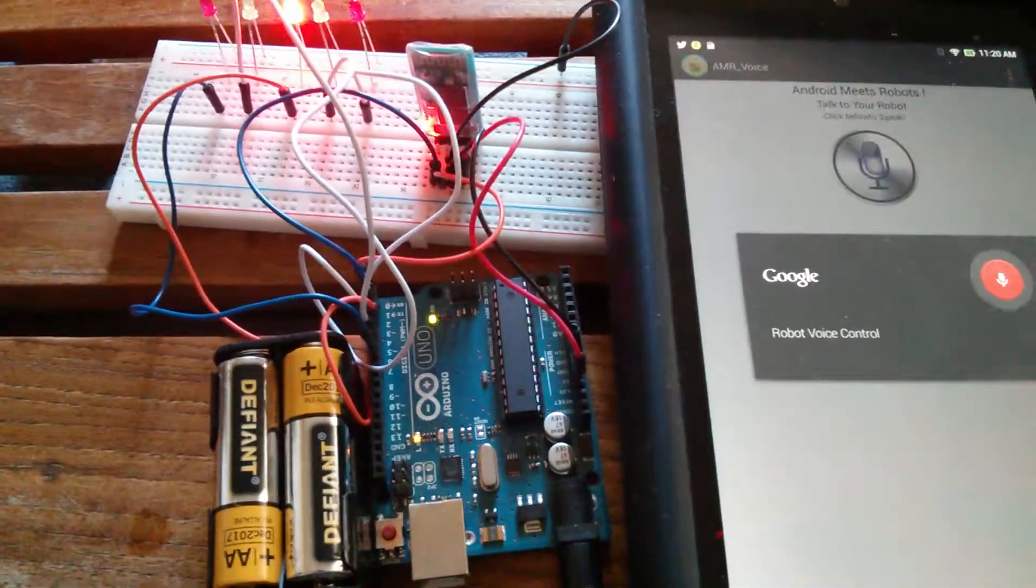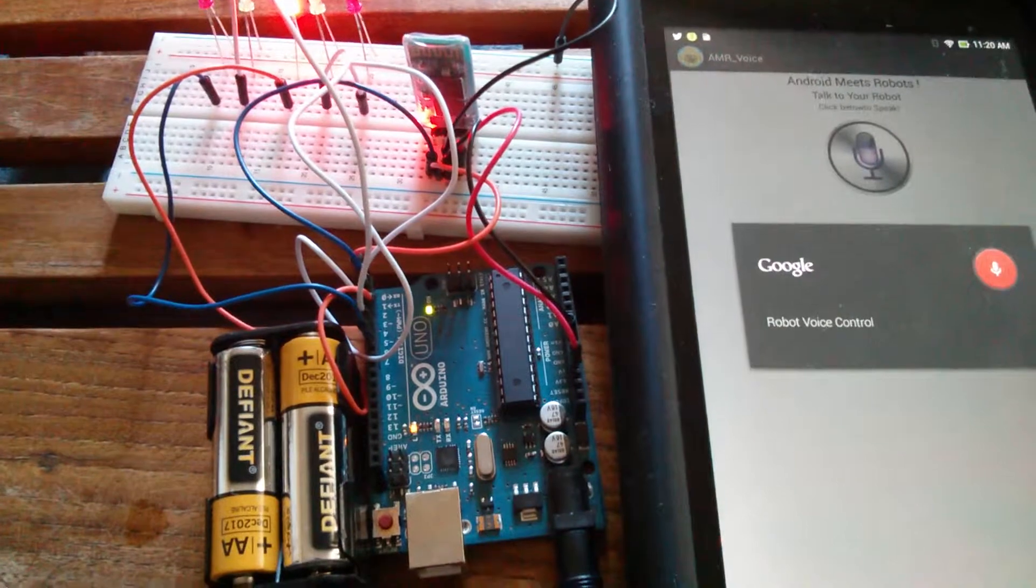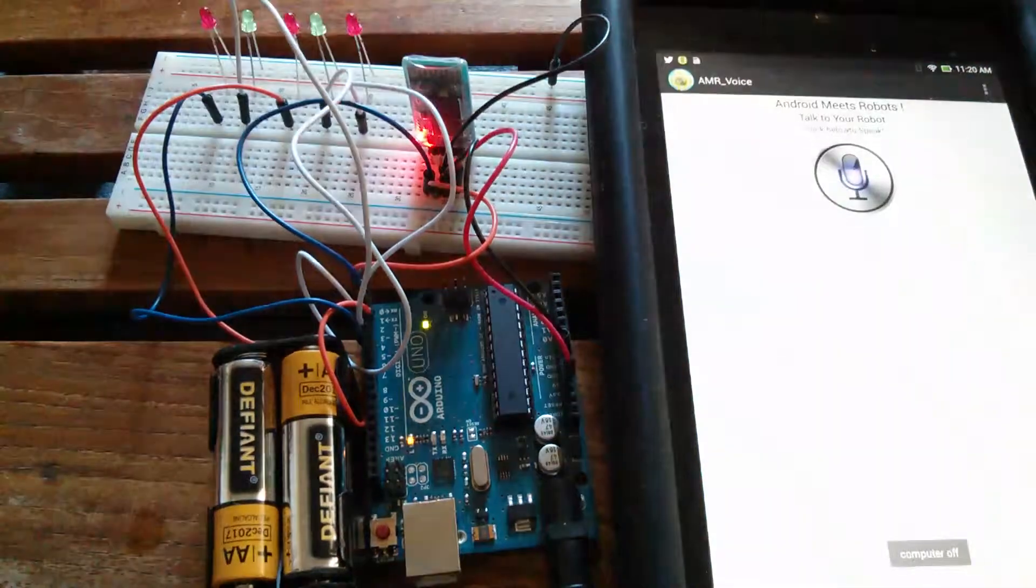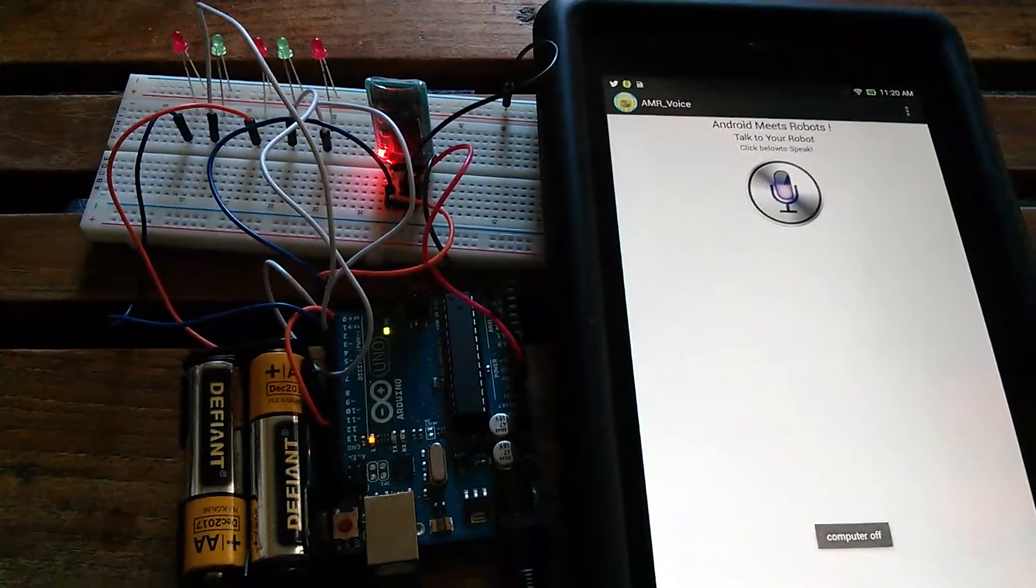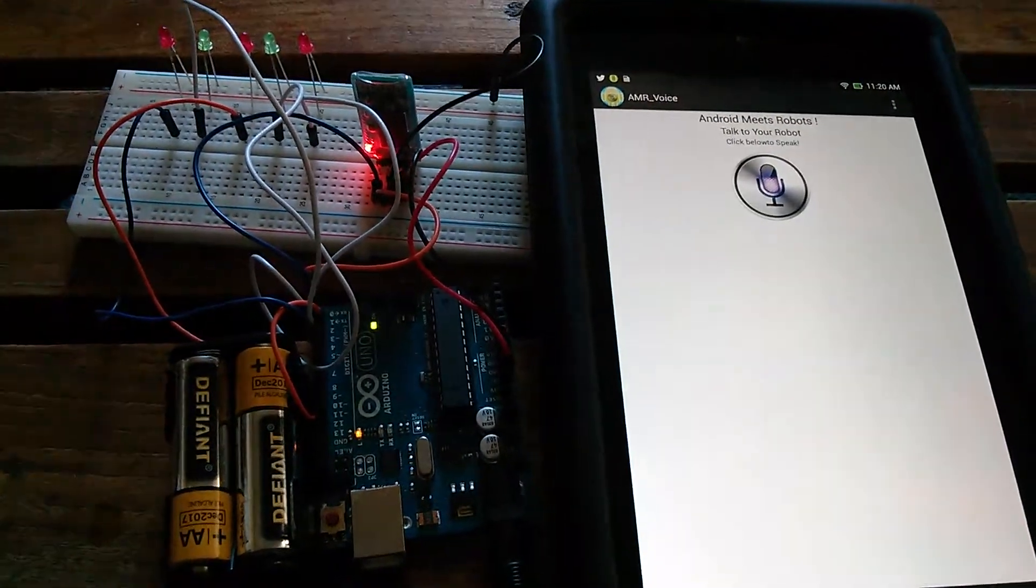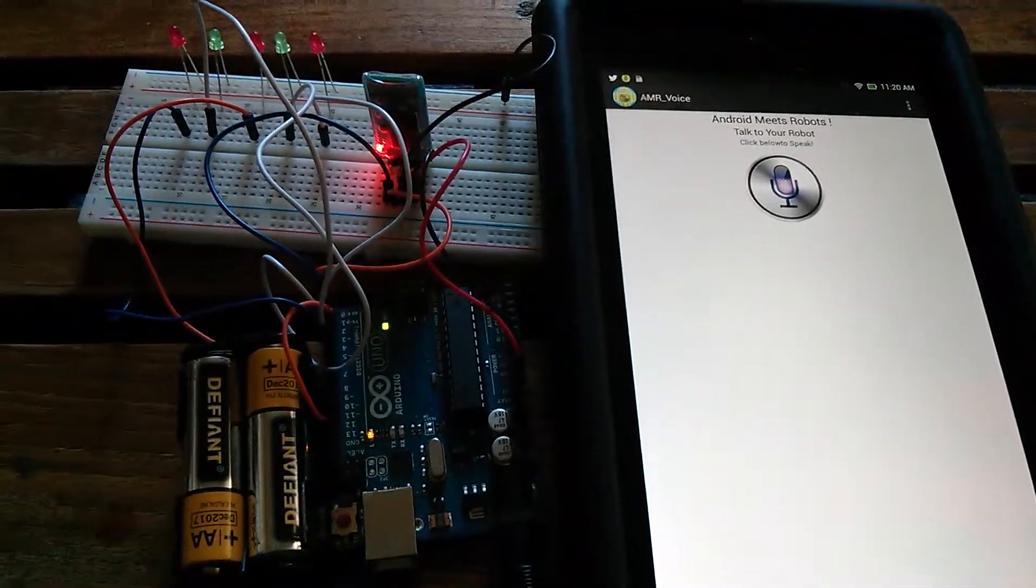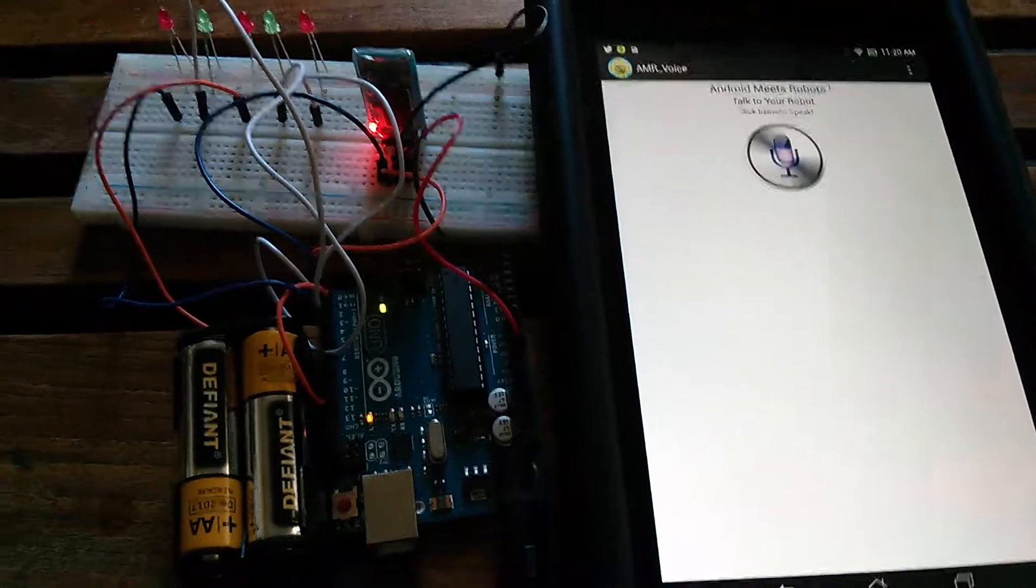Computer off. And the LED has gone off indicating that the computer has gone off.